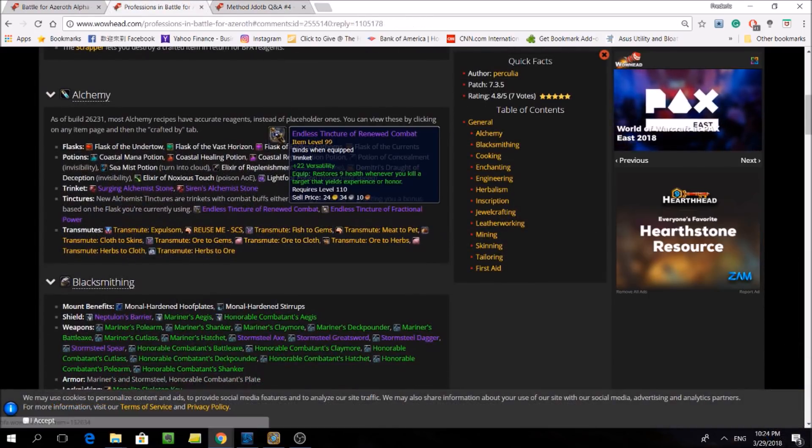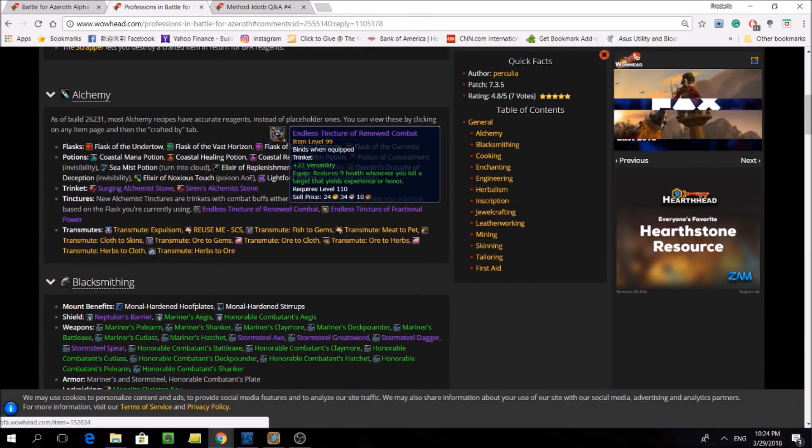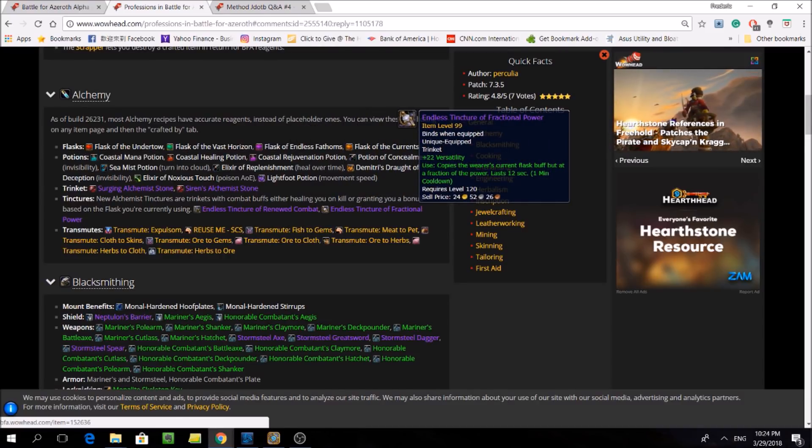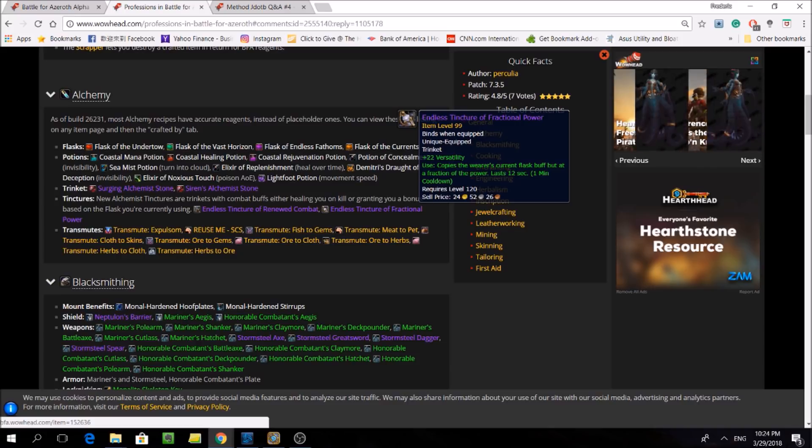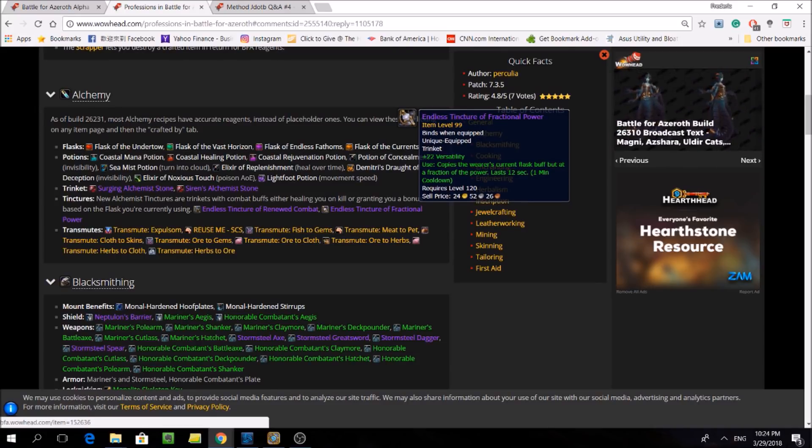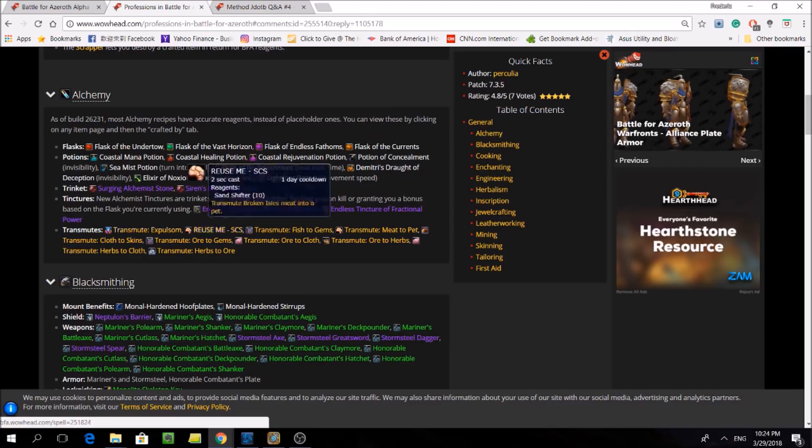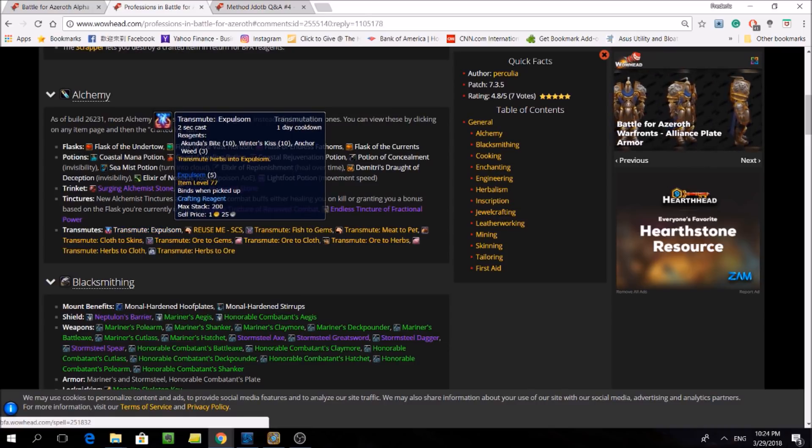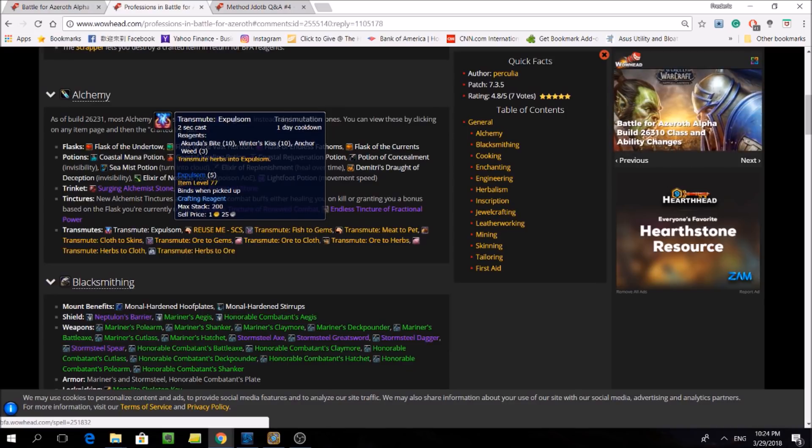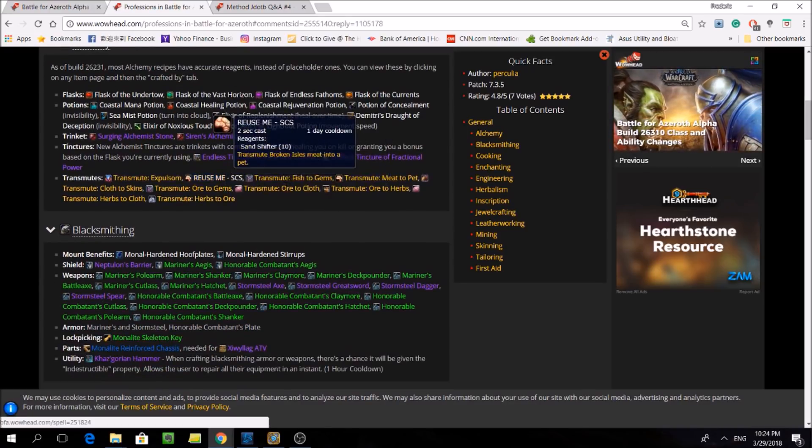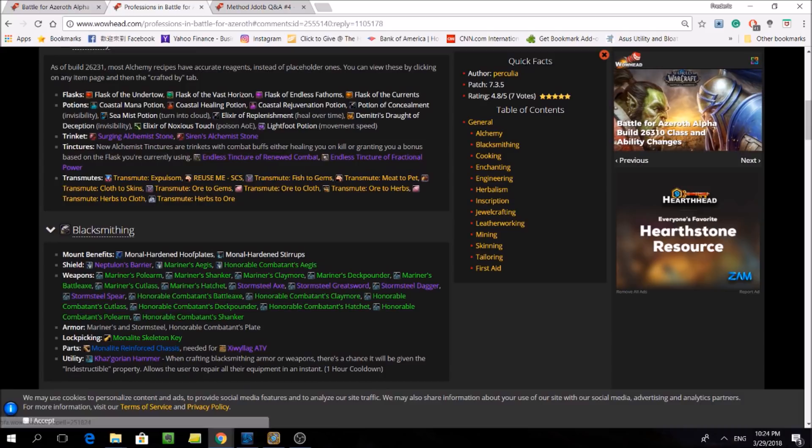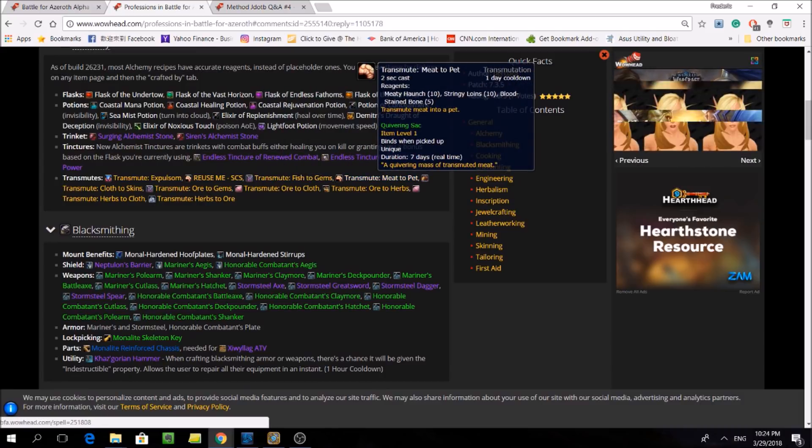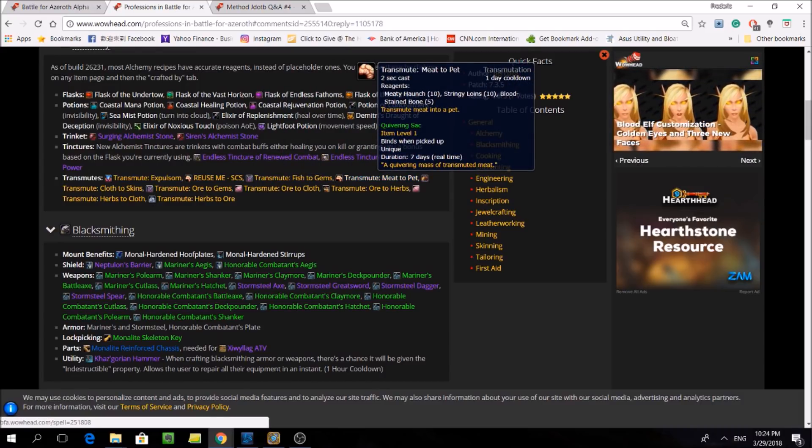Now, let's look at some of the new profession changes made in BFA so far. Alchemy has largely stayed the same, except they received some BOE trinkets that don't require Alchemy to use. And it seems to be the trend that every crafting profession is getting more craftable gear to possibly compete with weapons coming back for blacksmithing. It's similar to how every crafting profession could make relics in Legion. So in Battle for Azeroth, since relics will become obsolete, we're just replacing them with new and different crafts.